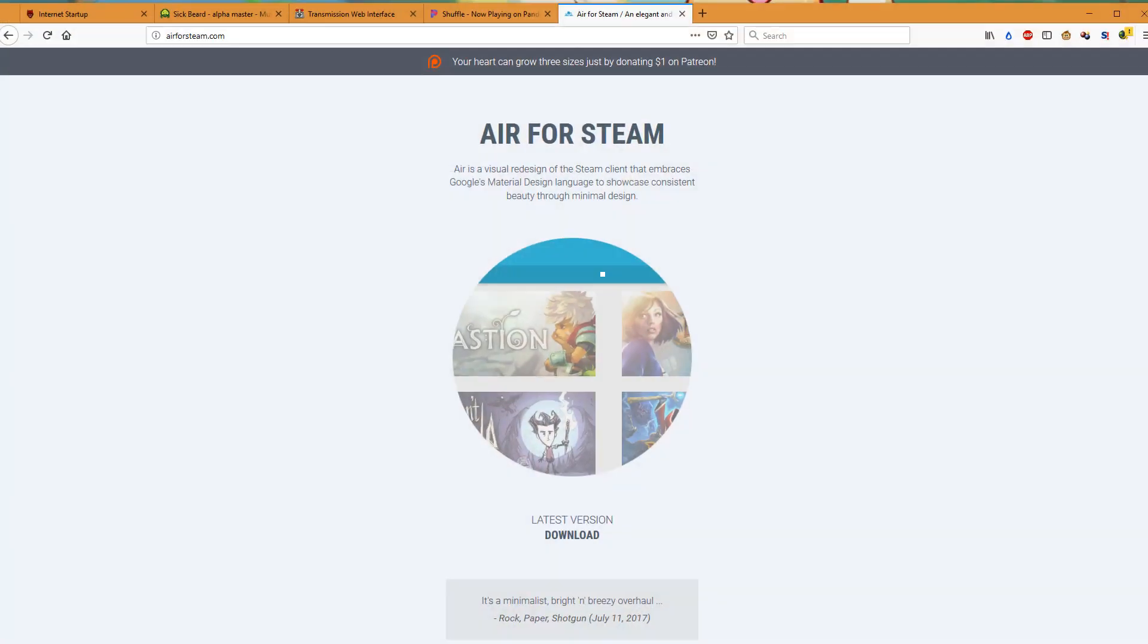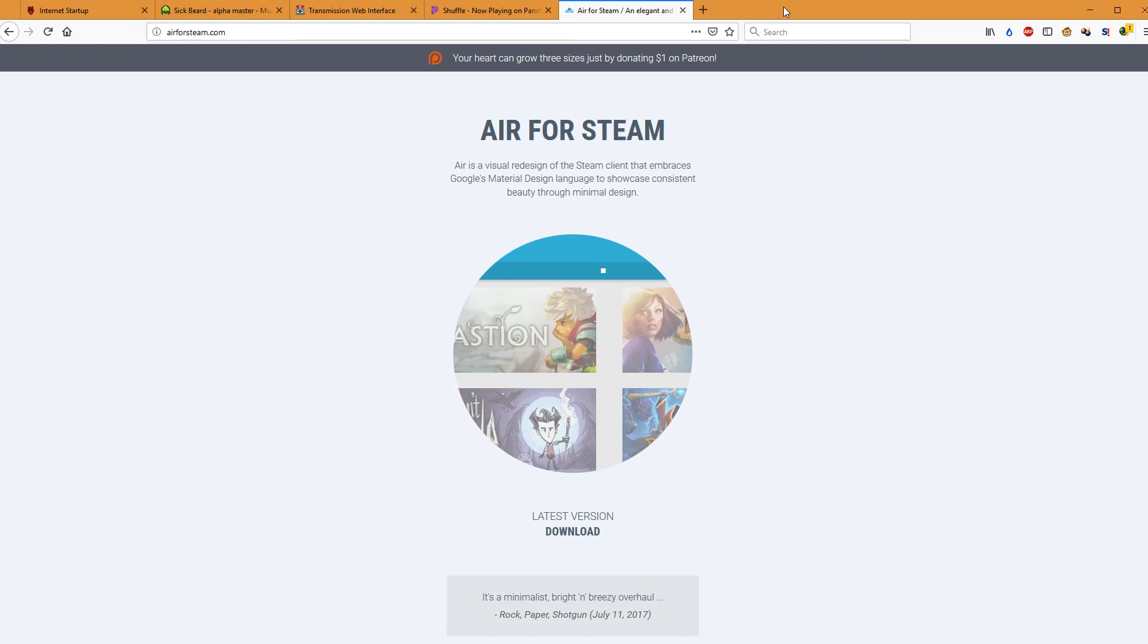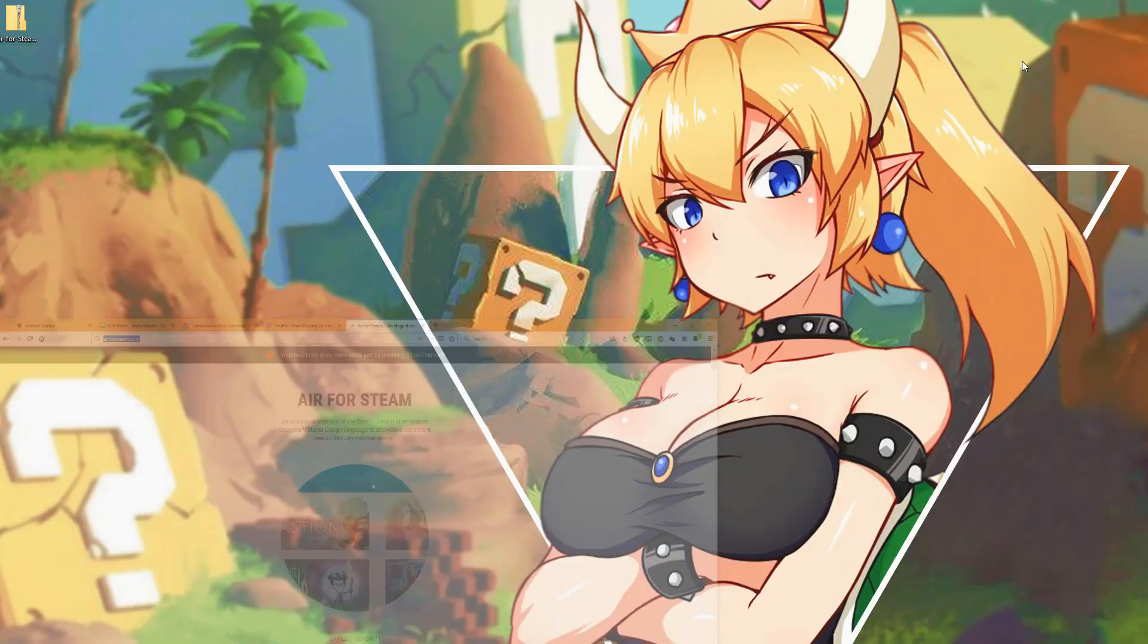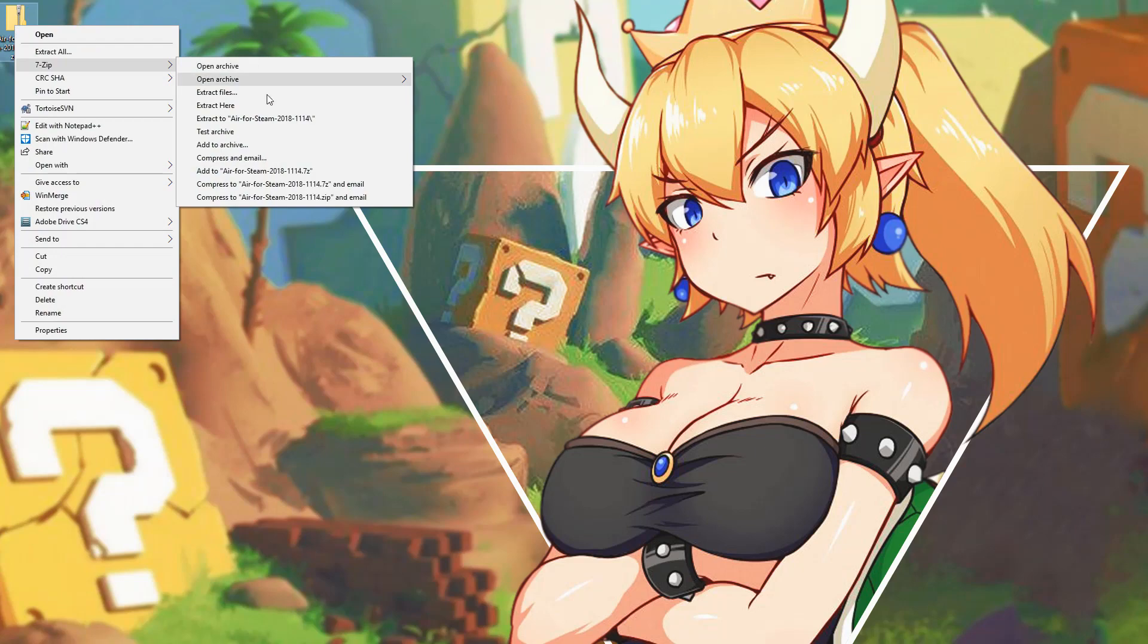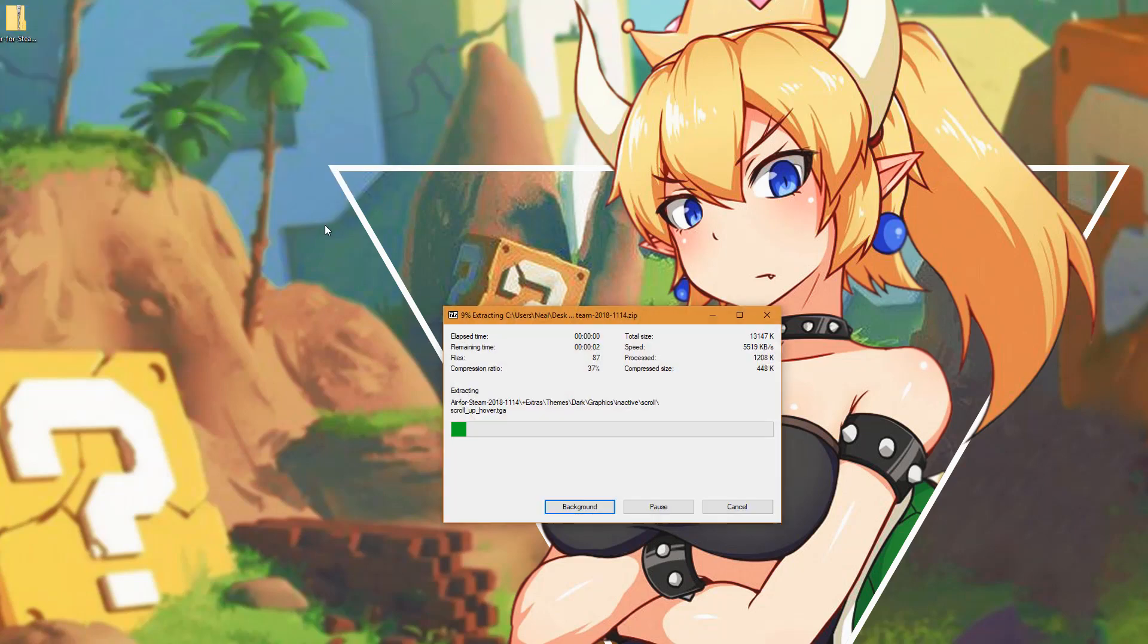If you navigate to this particular website, right here, and links are in the video description, download this skin, Air for Steam. You can see this right here. We're going to go ahead and unzip this to the desktop.